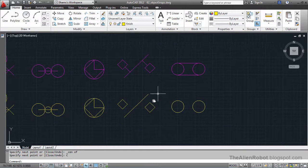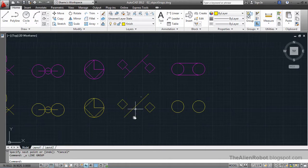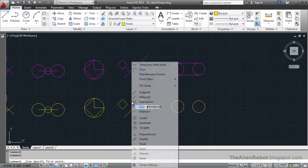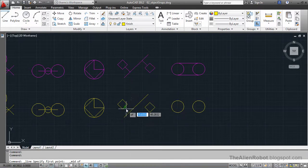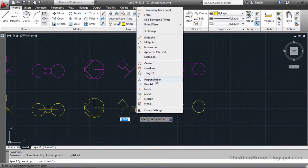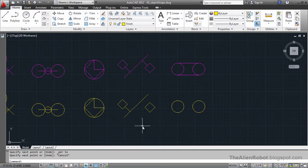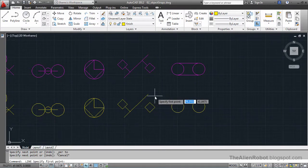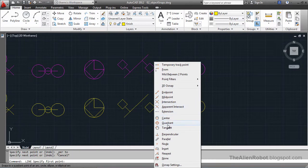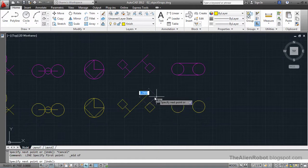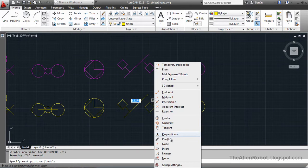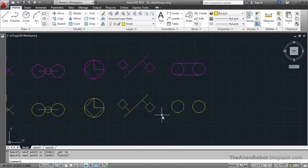We're going to recreate this object using the perpendicular snap. I'll launch the line command, Shift+right-click, and choose the midpoint. Click, then Shift+right-click and choose perpendicular, and click. Press Space to launch the line command again and create the other line — Shift+right-click, choose perpendicular again, click. We're done with this one.